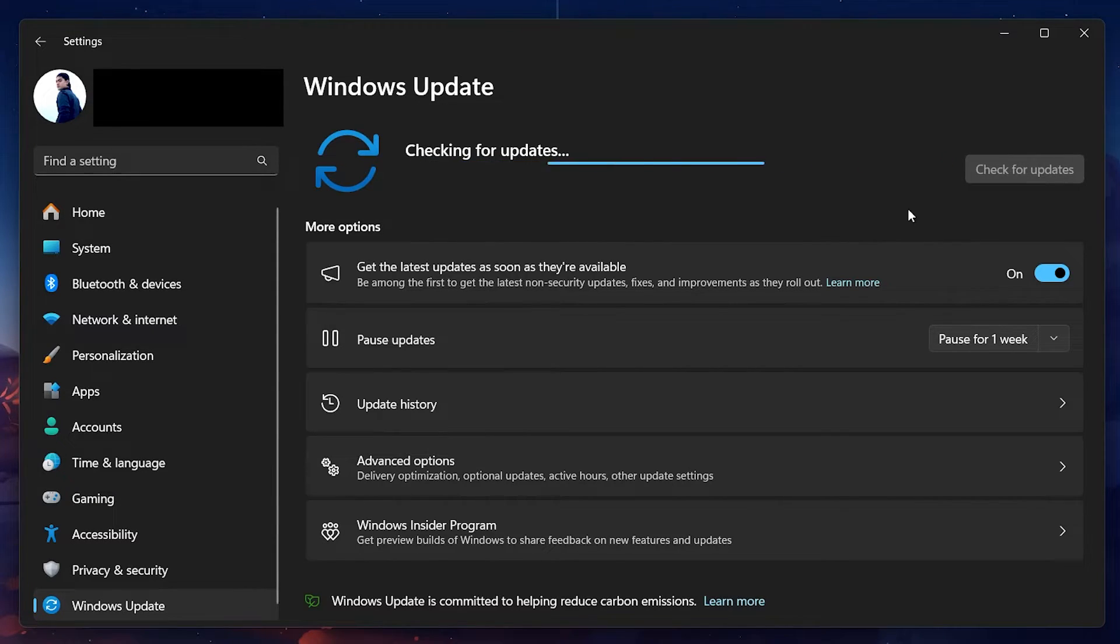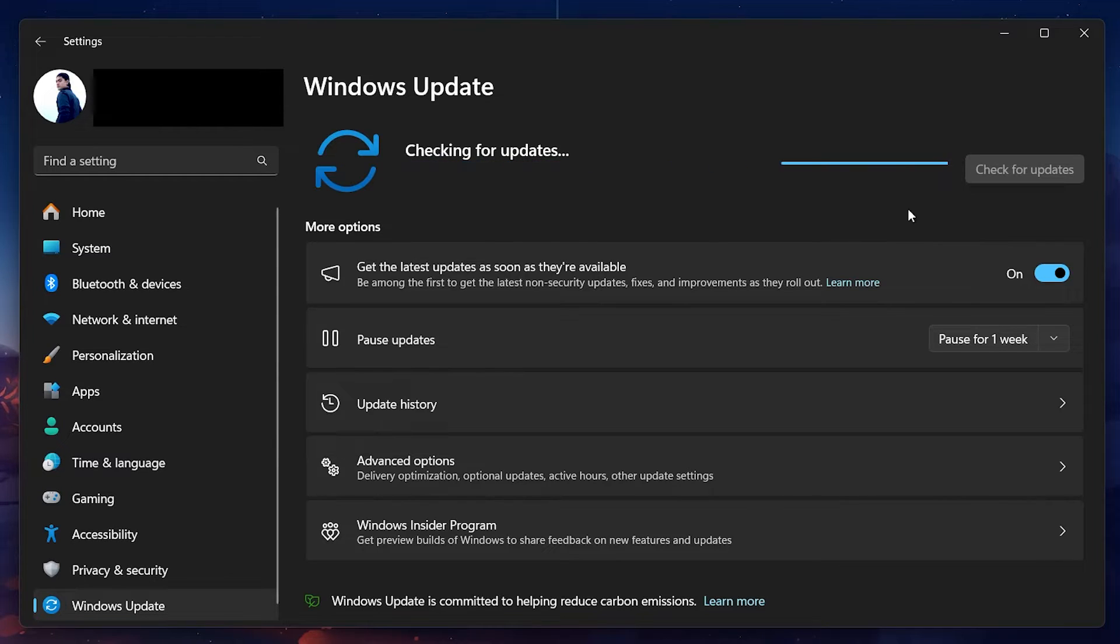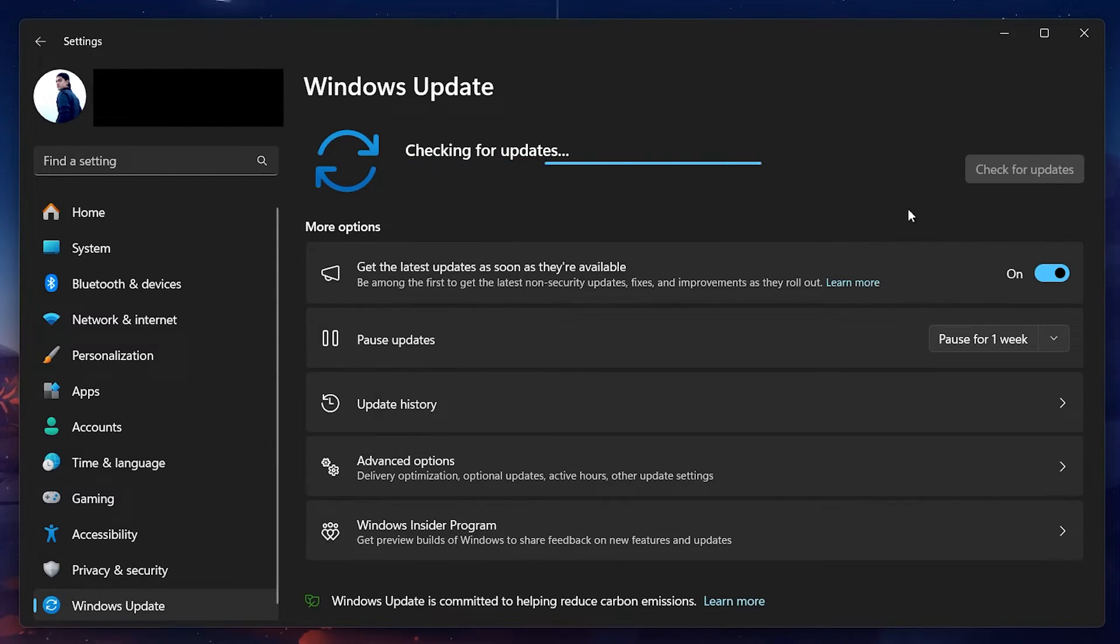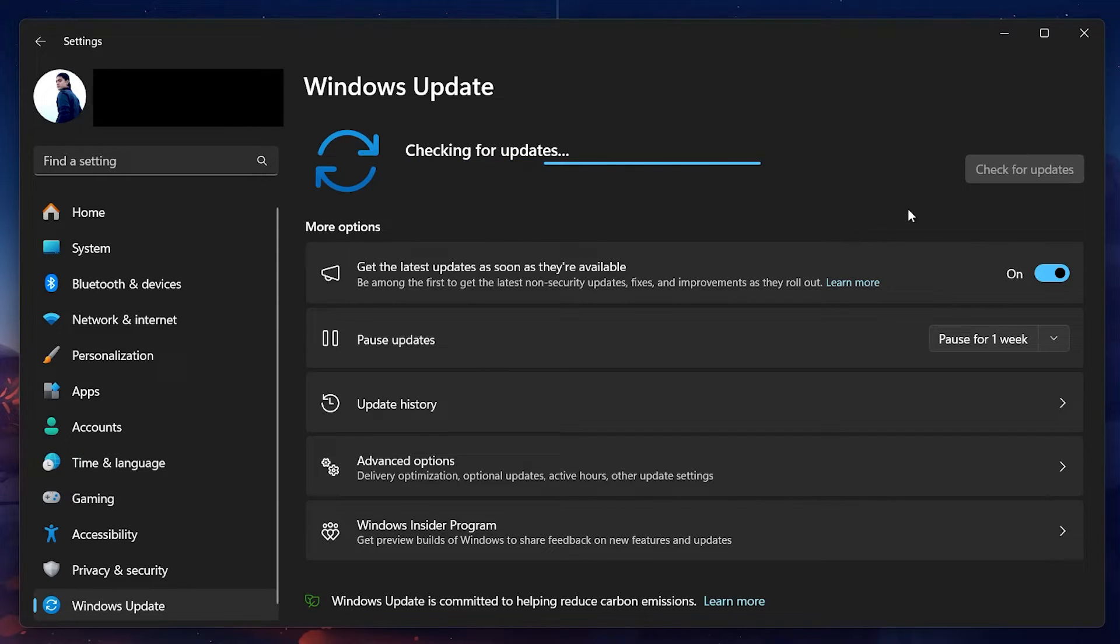After the installation is complete, your PC will restart. Upon restarting, if the update included the Copilot feature, it should now be available on your system.